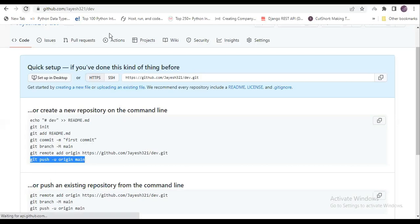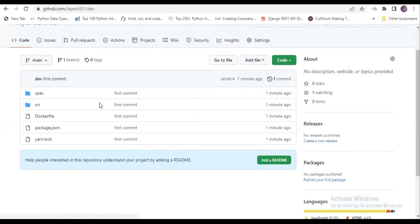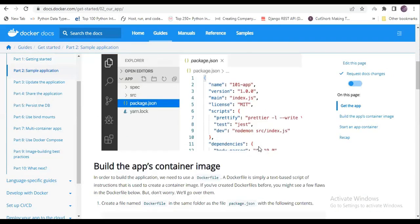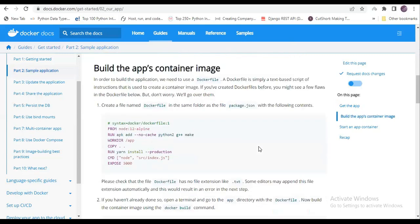After that, your code will get pushed. Now our code got pushed. I will go to my repository and refresh it. Now we can see here the entire code is there.